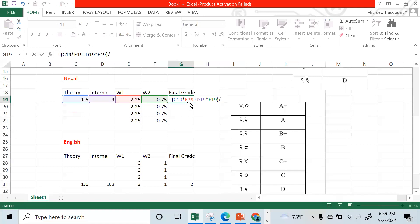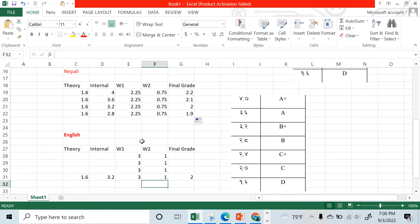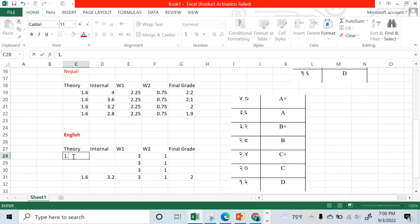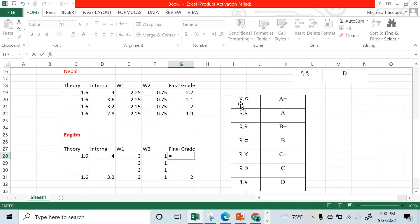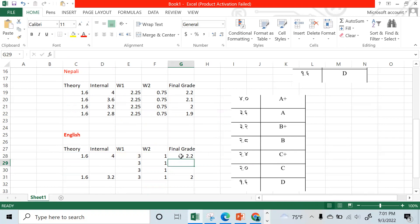In theory it is 3.2 and 3.6. Applying the formula — theory GPA times score weight of 3.75 plus internal GPA times score weight, divided by total credit hours — you get approximately 2.2.